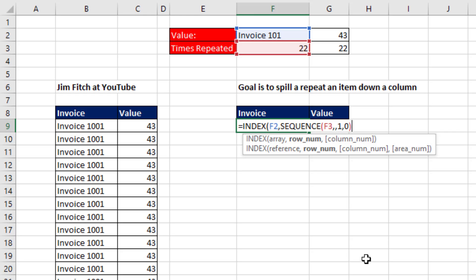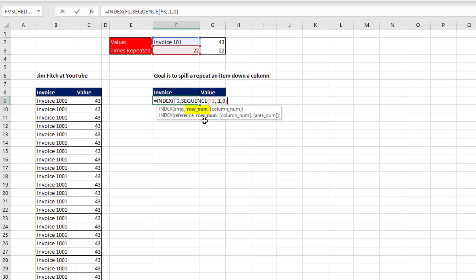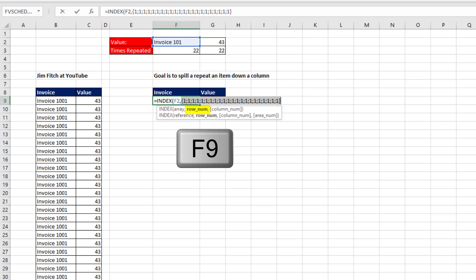Close parentheses on SEQUENCE. If we evaluate SEQUENCE using the F9 key, there's our 22 ones, looking up the first row in that table 22 times.